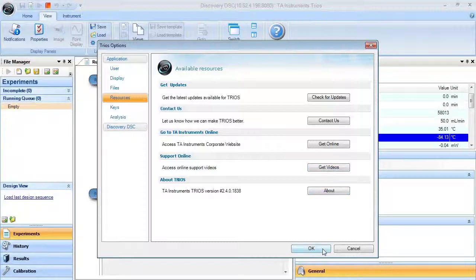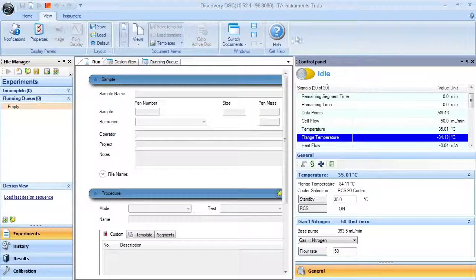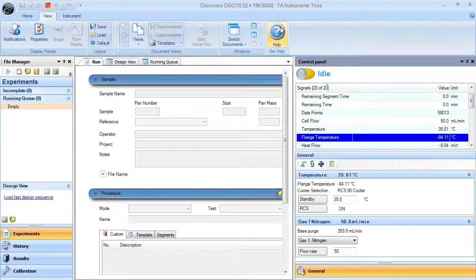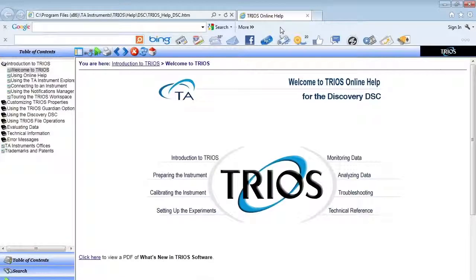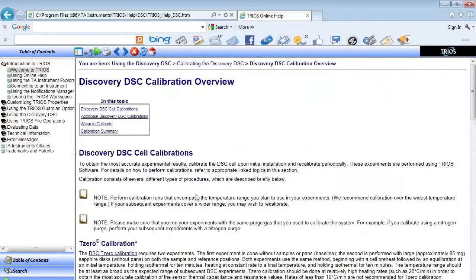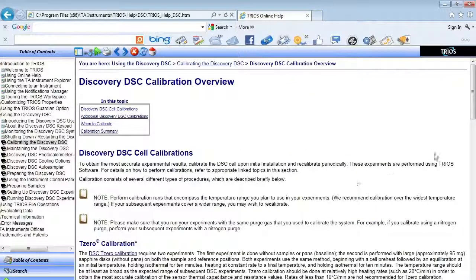Lastly, you will find a wealth of information from the help topics, such as the steps and guidelines for calibrating the DSC for heat flow and temperature and enthalpy.